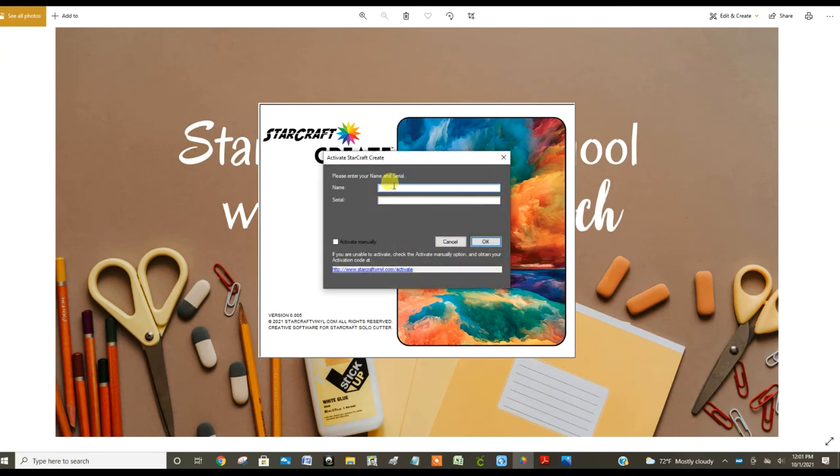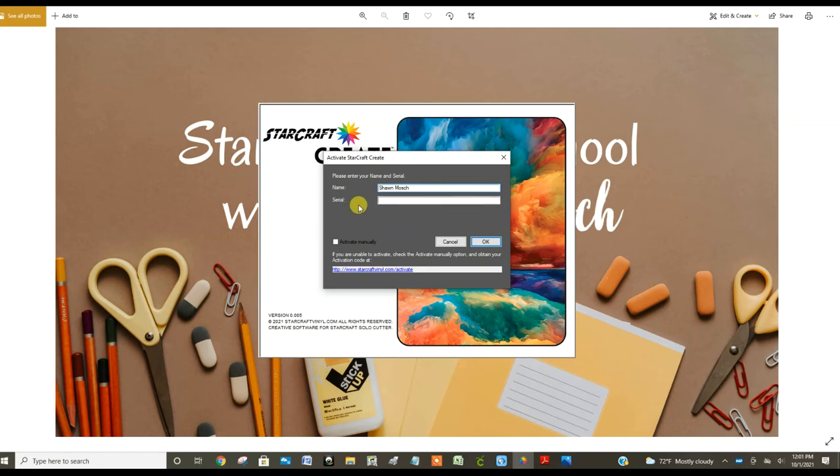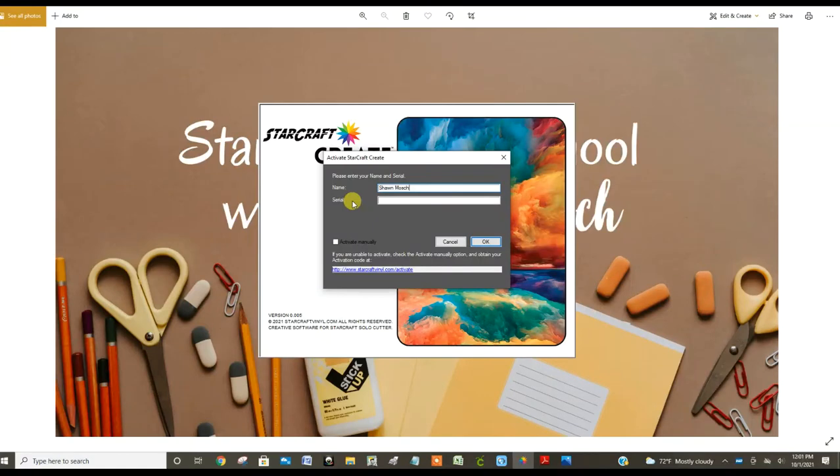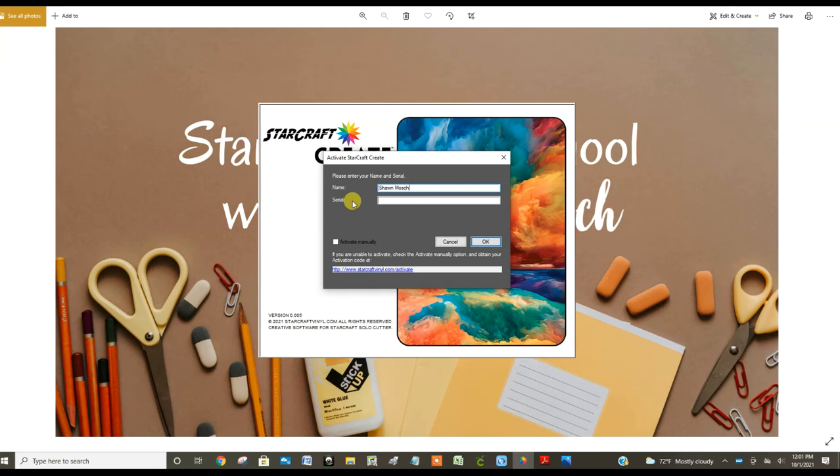I'm going to type in my name, and the next thing it's going to ask for is the serial number. You will find the serial number for your specific machine on the bottom of the machine. So gently flip it over and you're going to see a rectangle with a serial number. Go write that down and type that in. I'm going to pause my recording because I don't want you to see my serial number.